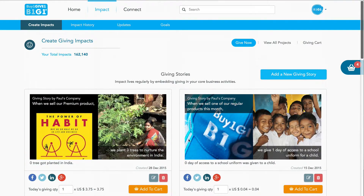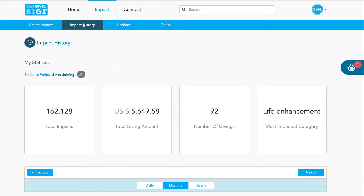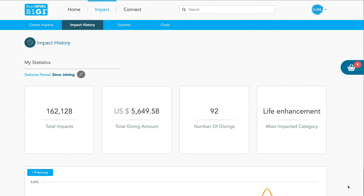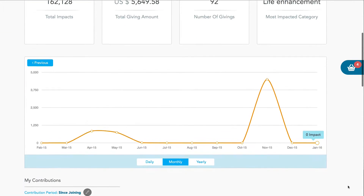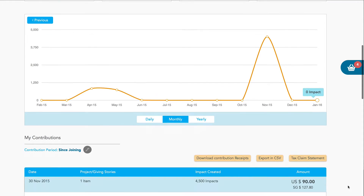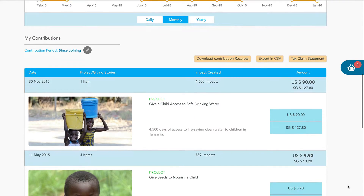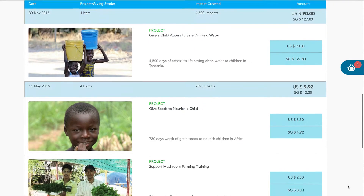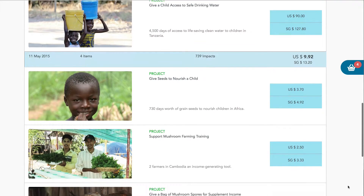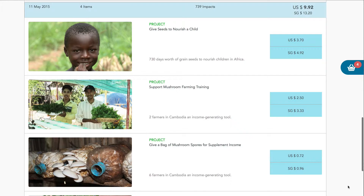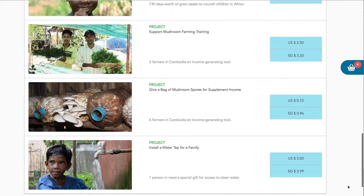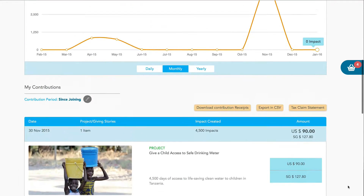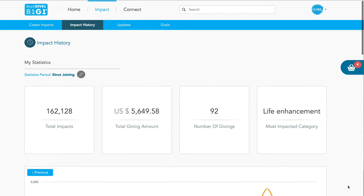Let's go to the top again and click along to have a look at the impact history. Here you can see the impact history — you can even view it graphically: daily, monthly, or yearly. You can also see your giving contributions and actually print those out and save them as CSV and so on.